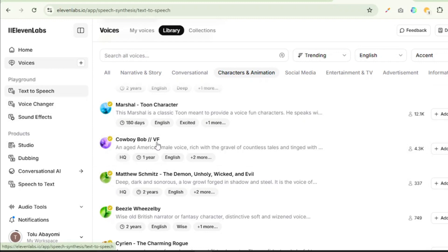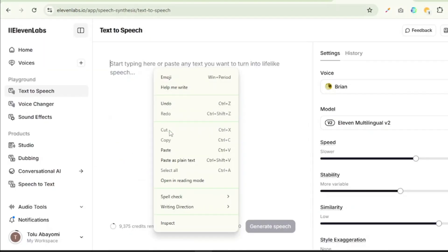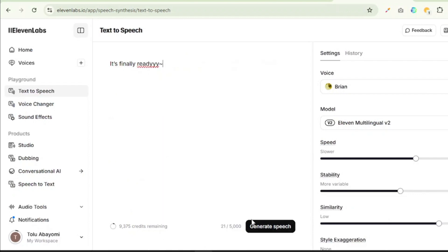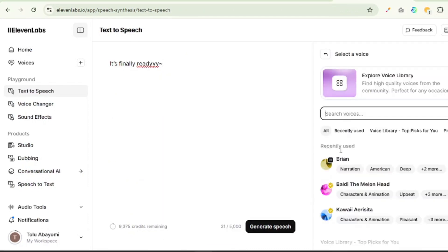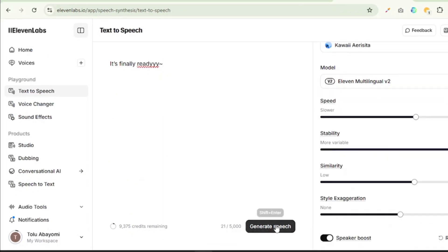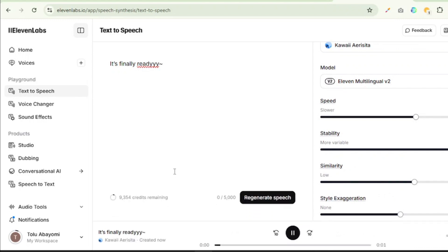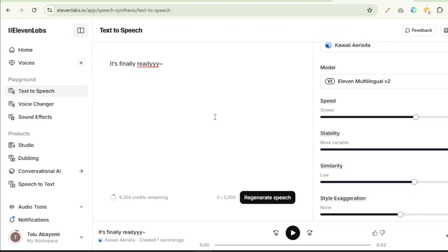Now once I'm done looking for a suitable voice for both characters, then I'm going to jump over to text to speech. I'm going to copy the remark from Harley and I'm going to paste it over here, and then I'm just going to select the voice that I picked and I'm going to go ahead and generate the speech. It's finally ready. Now if I do not like that, I can regenerate the speech. It's finally ready.